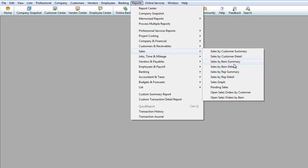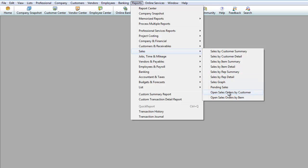There's Item Summary, Item Detail, Graphs. So go ahead and play with it. But the main one that I use is Sales by Customer Summary for when I do this.